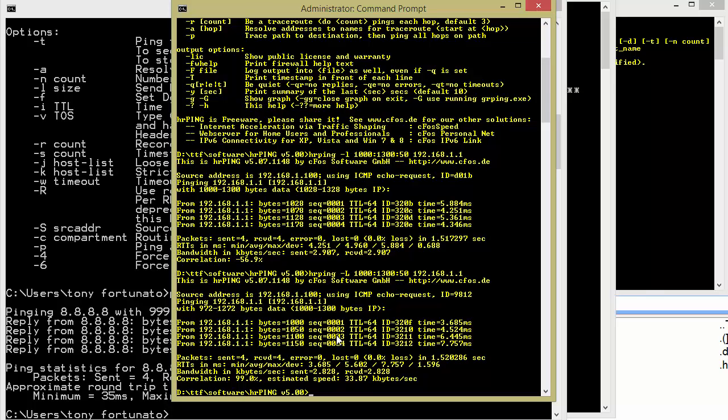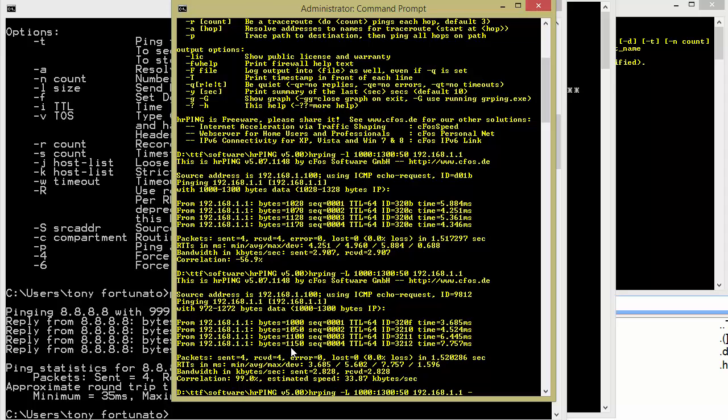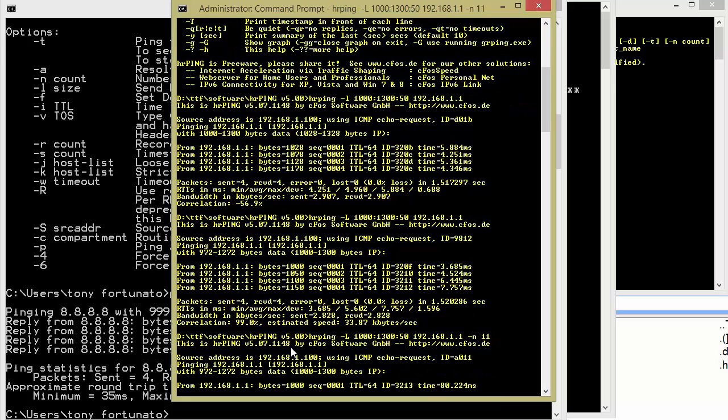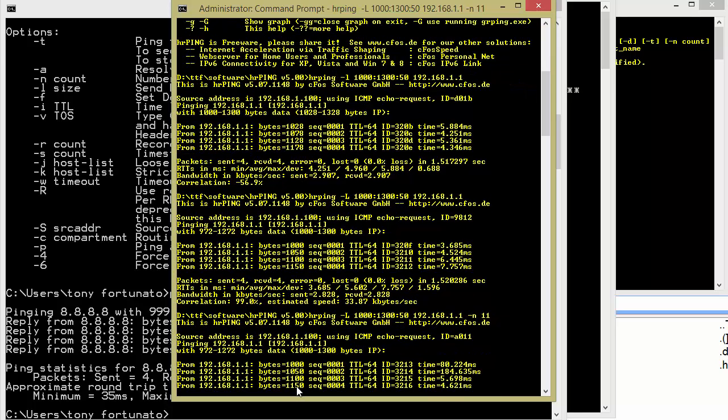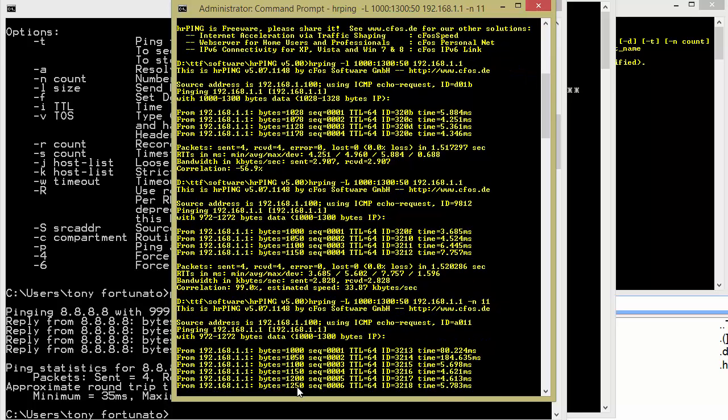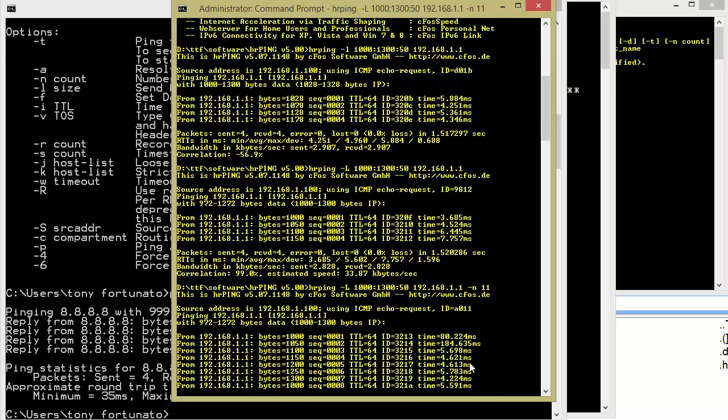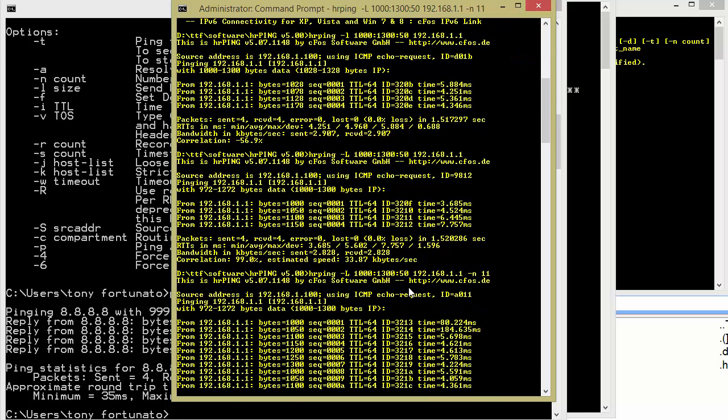So the only thing to keep in mind is when you do the math, I started at 1000. And my range was 1300, but I finished at 1150 because of the number of pings that I sent, I didn't do the math in my head correctly. So if I was to just change this dash N for number of pings, and I'll add 11, for example, enter.